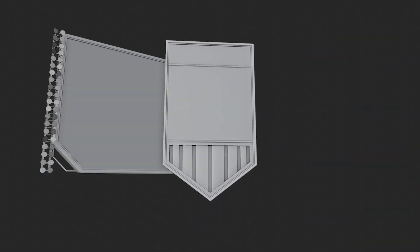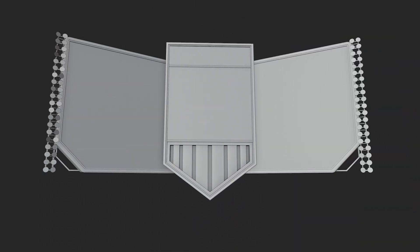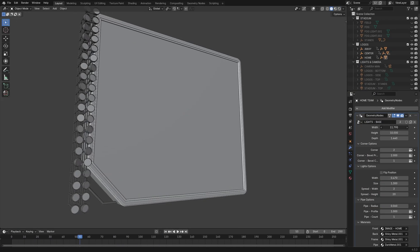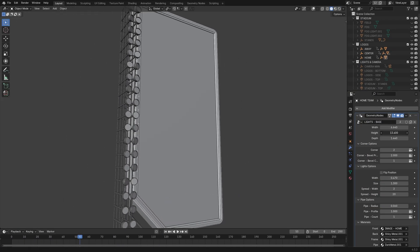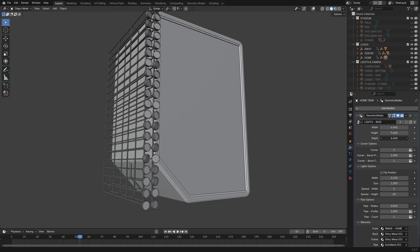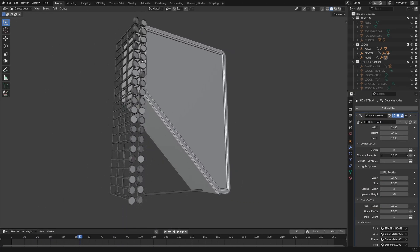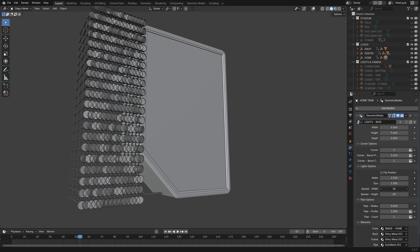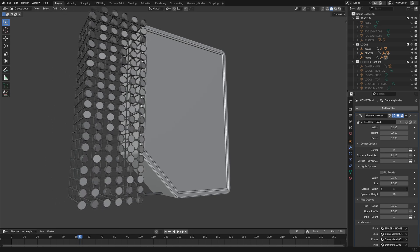After that, I added side objects to hold the team logos. Here's the cool part — I actually rigged these objects to be modular using geometry nodes in Blender, and honestly, it worked out really well.